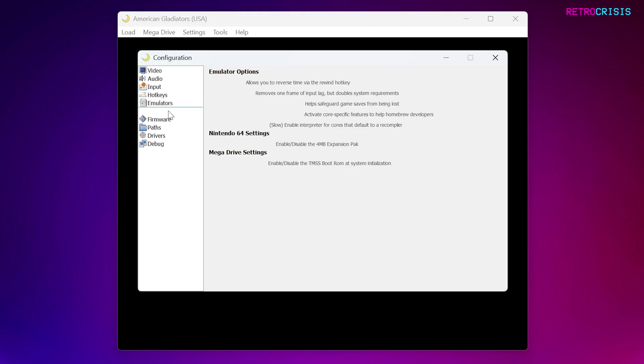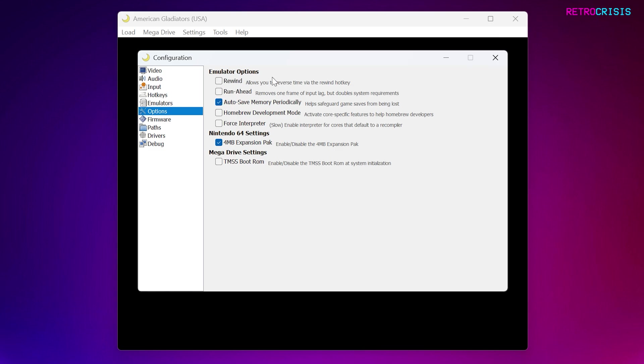Next one down is Options. Here you can enable and disable a few options such as Rewind and Run Ahead. Rewind is obviously if you want to rewind within a game. Run Ahead is if you're experiencing latency or input lag in a game, you can check this and it will remove one frame of input lag.